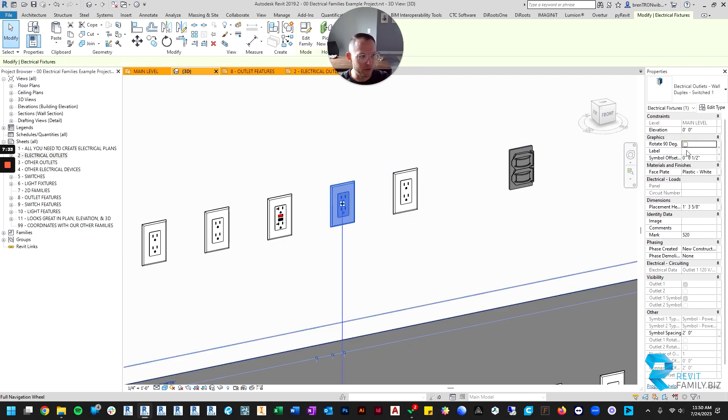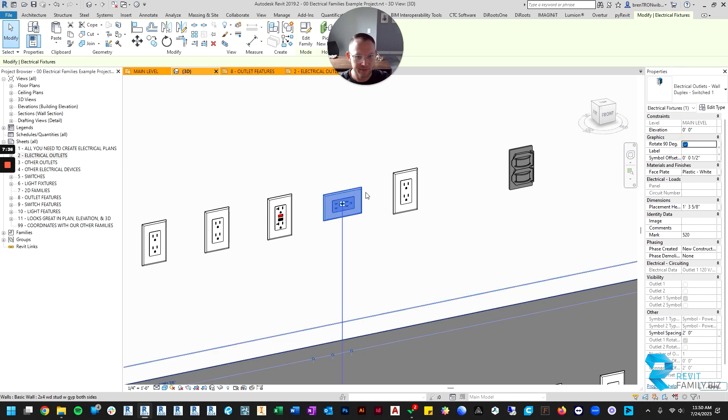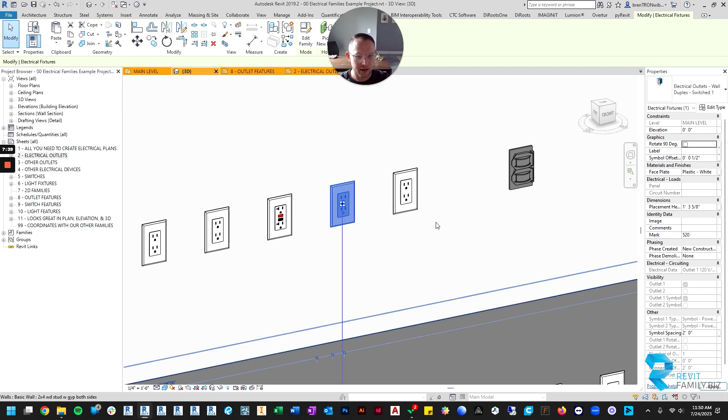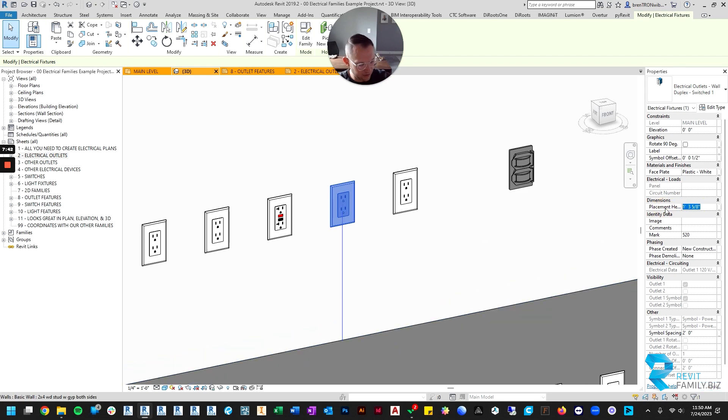Then you've got your placement height, so if these are counter height you can set them up to four feet and they will move up.